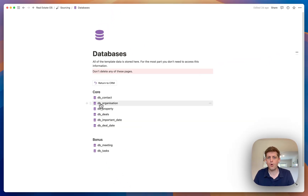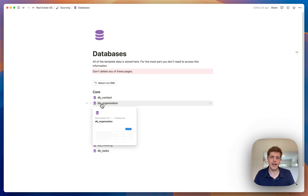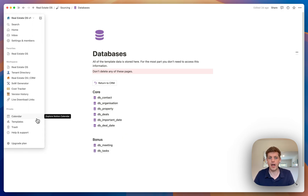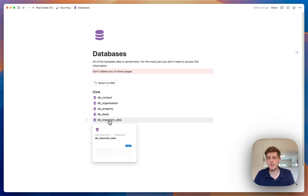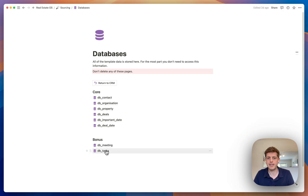There's also access to the databases. We've got a contacts database for all the people, an organisations database for any sort of company — builders, accountants, solicitors — and a properties database for actual places up for sale by an estate agent or a property owner. We've also got important dates, such as birthdays or when you first met someone, deal dates, and then the bonuses: meetings and tasks.